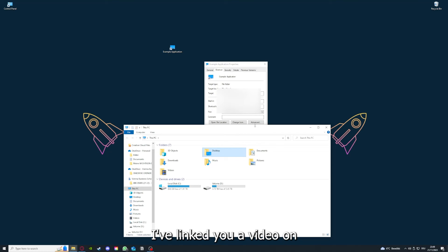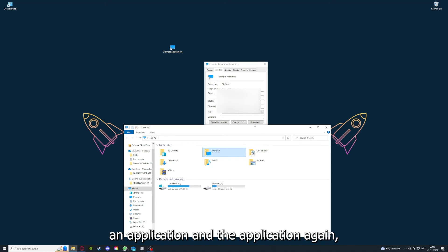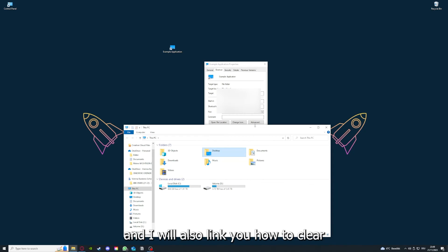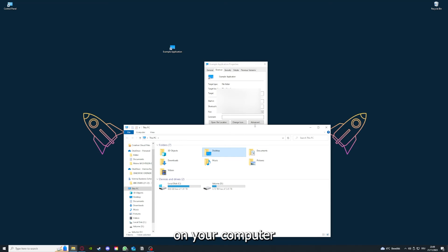I want to refer you to the top right corner where you can see that I've linked you a video on how to update an application, and I will also link you how to clear a cache or data on your computer or in an application.